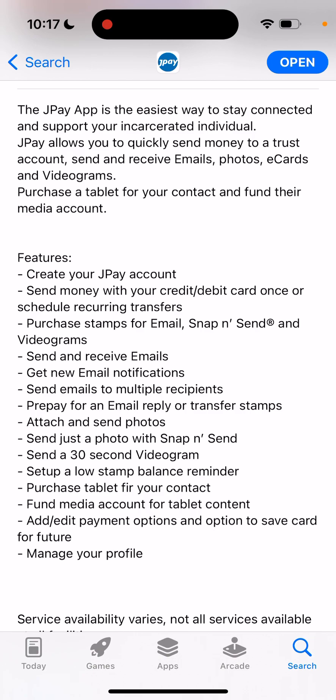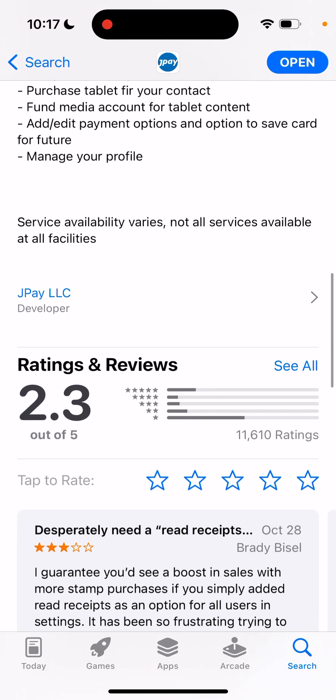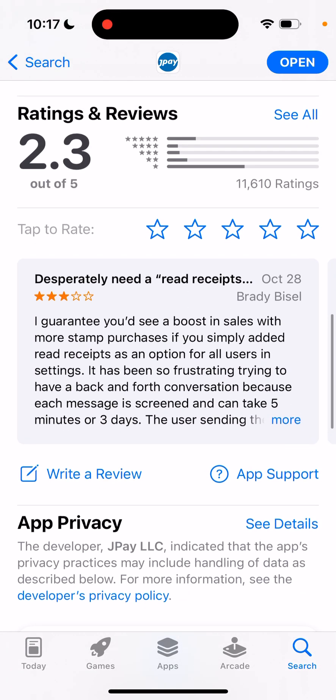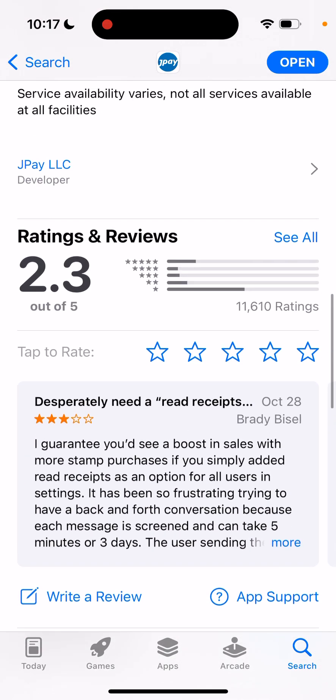You can buy a subscription to have some media options on the tablet, add or edit payment options, save a card for future use, and manage your profile. So those are the features available here.